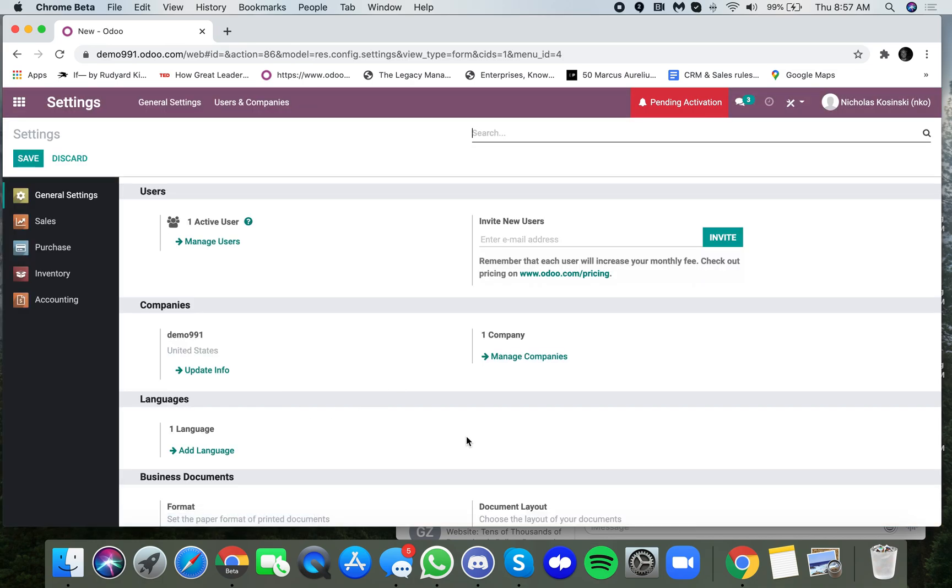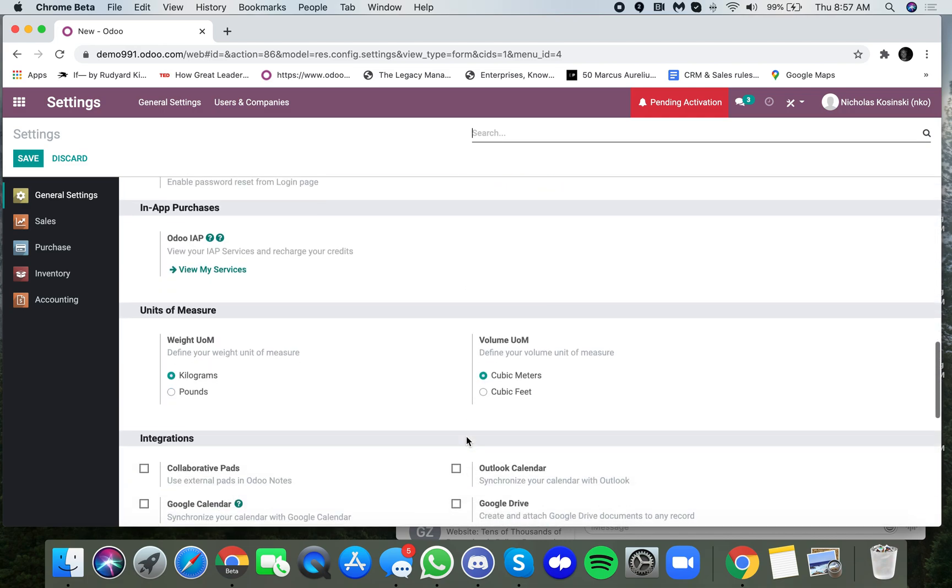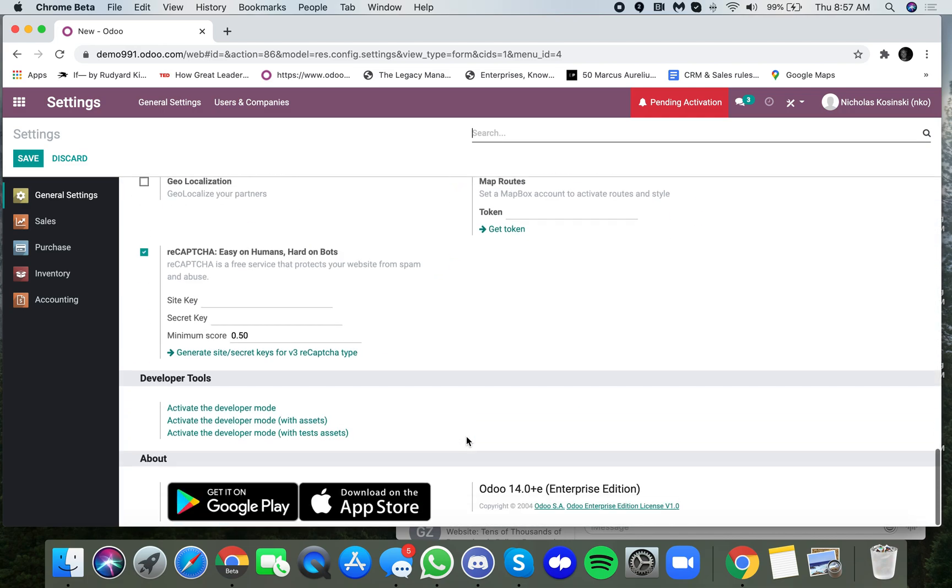Once you've created it, you're going to want to scroll all the way to the bottom and activate the developer mode.